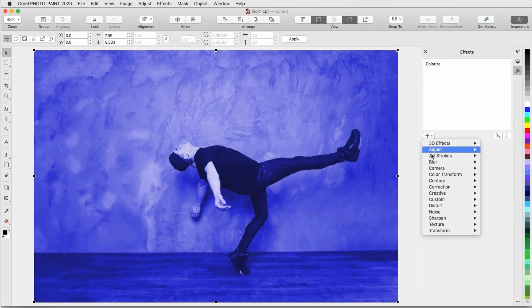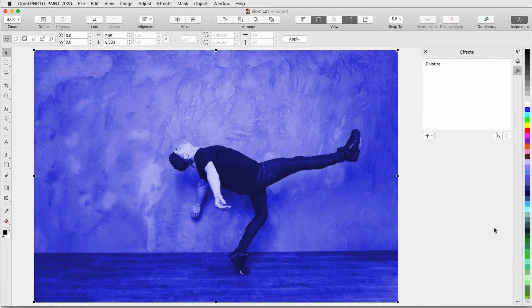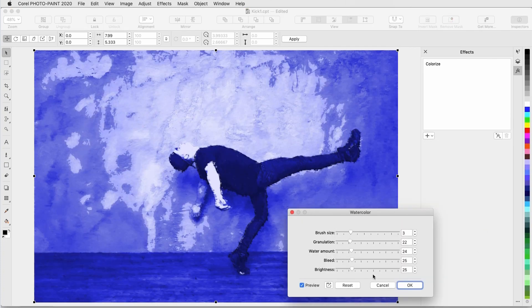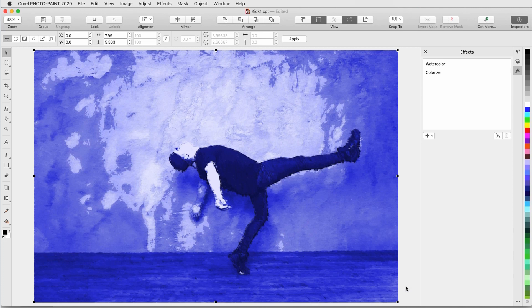I'll also add an Art Strokes Watercolor effect, with low settings for each option. This effect was applied to both the photo itself, and to the previous color effect I applied before.